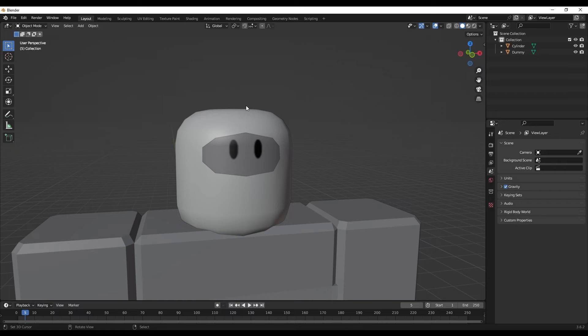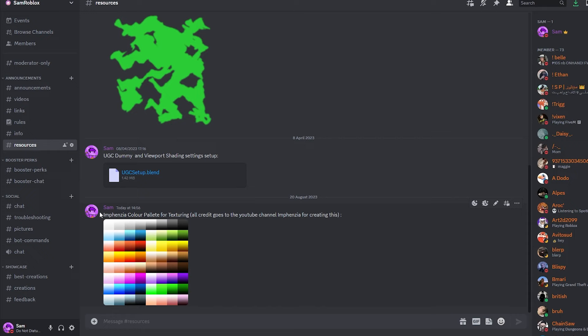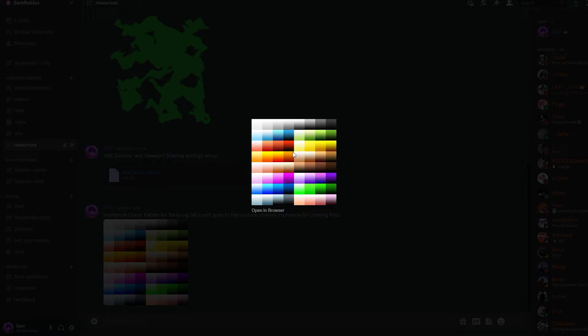Now I'm going to show you how we can texture this. This is quite a simple texturing method, but it's perfect for beginners to get great results without much complexity. We're going to be using gradient palettes — there's an excellent one made by a channel called Infenzia. He made a really cool color palette which I'll show you how to get now. On my Discord server you can find the Infenzia color palette for texturing — it's linked in the description. To download it, just click on it, right-click, and save image.